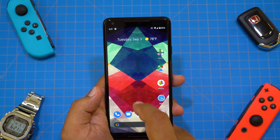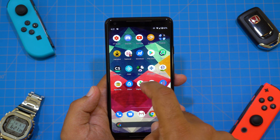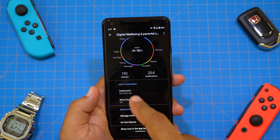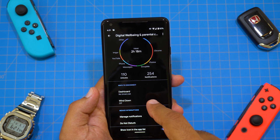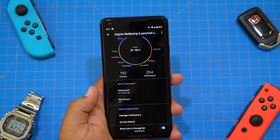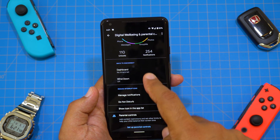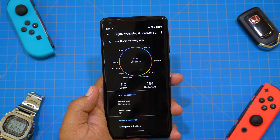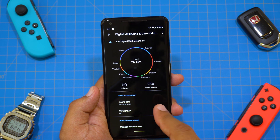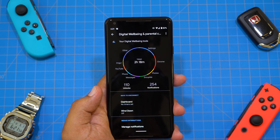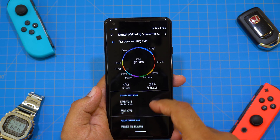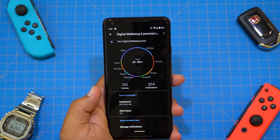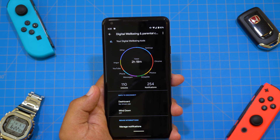The next is Focus Mode. In the Digital Wellbeing app, there's supposed to be a Focus Mode under ways to disconnect. This essentially allows you to snooze certain apps giving you too many notifications and distracting you, so you can get some real work done. I tried uninstalling and reinstalling the app, but I just could not get this to show up or work. I'm not sure what's going on, but I hope these issues get fixed soon.